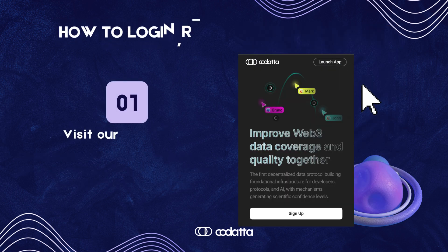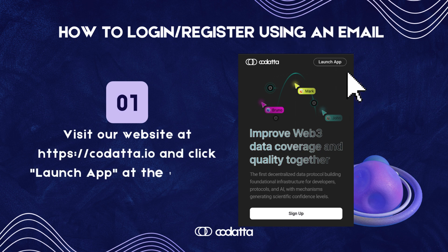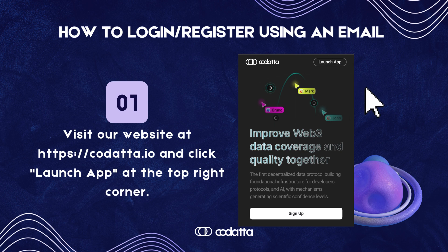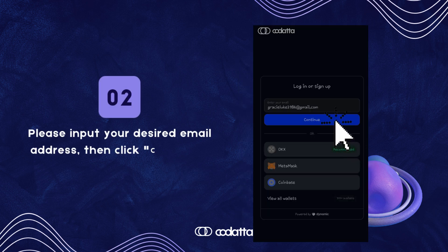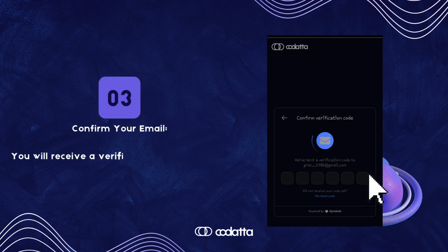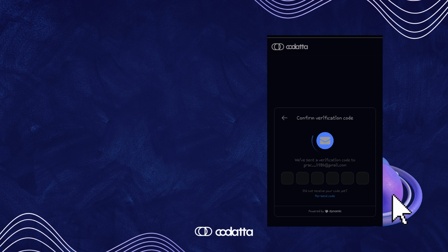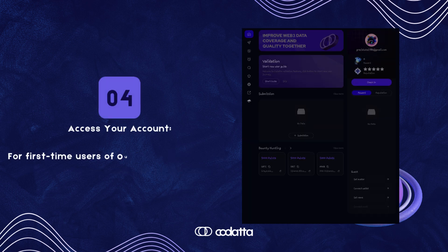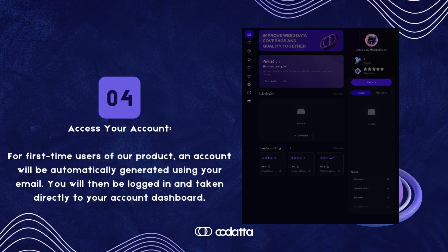Next up, let's dive into how to login or register using an email. Step 1: Visit our website at https://co.it.io and click 'Launch App' at the top right corner. Step 2: Please input your desired email address, then click continue. Step 3: Confirm your email — you will receive a verification code via email. Please enter this code on the website. Step 4: Access your account. For first-time users, an account will be automatically generated using your email. You will then be logged in and taken directly to your account dashboard.